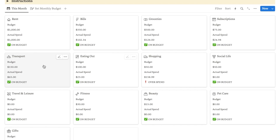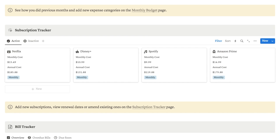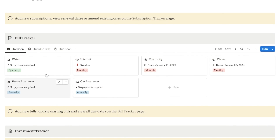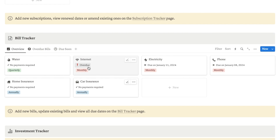I've also got some other useful features, like a subscription tracker. This will automatically work out the annual cost for you, or if it's something you pay annually, it'll automatically work out the monthly cost so you can easily see what you're paying at a glance. I've also got a bill tracker that will tell you if you have any payments due for your bills. If it's not due soon it will say no payments required, if it's overdue it will say overdue, and if it's due soon it will tell you the exact date it is due on.